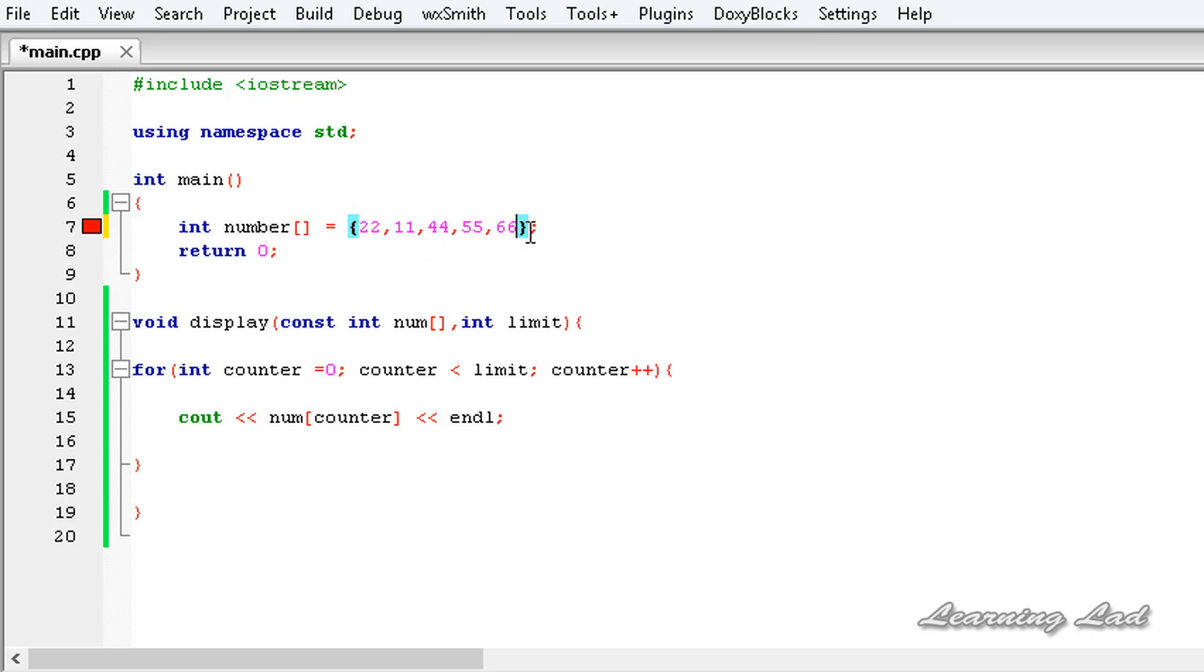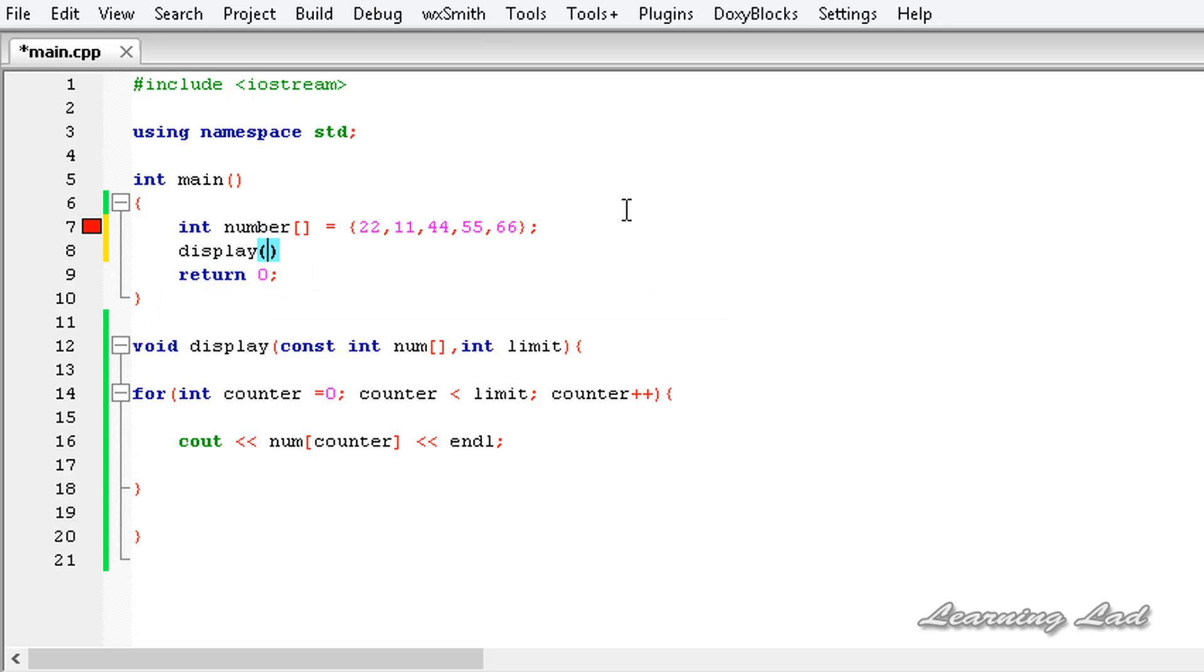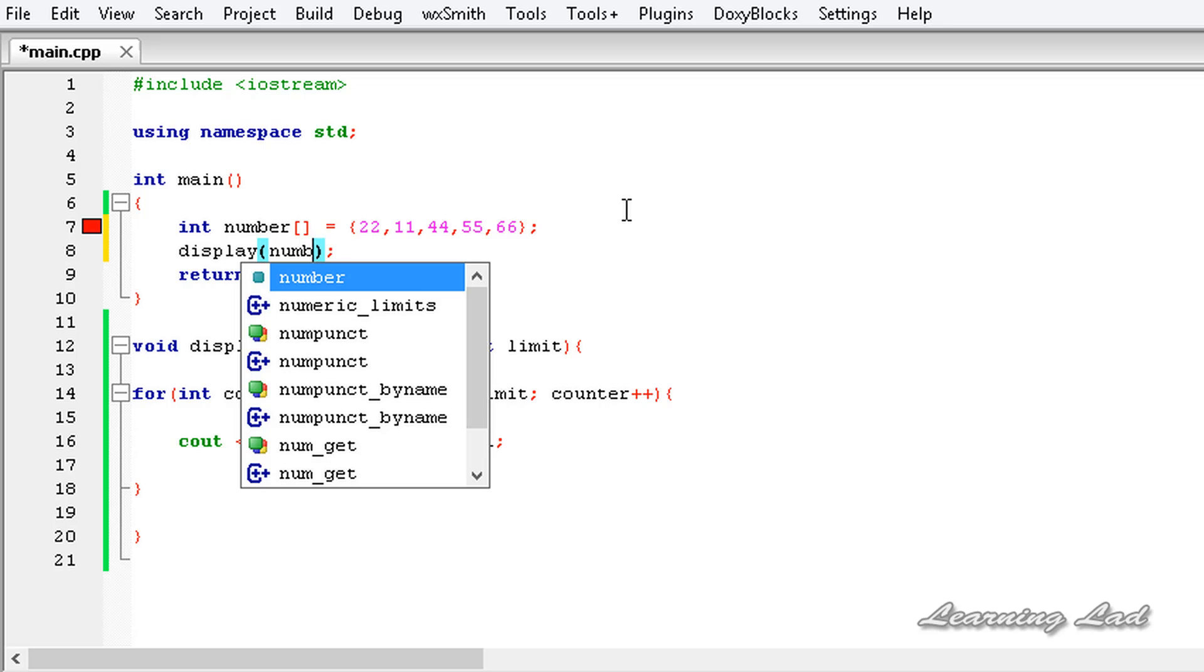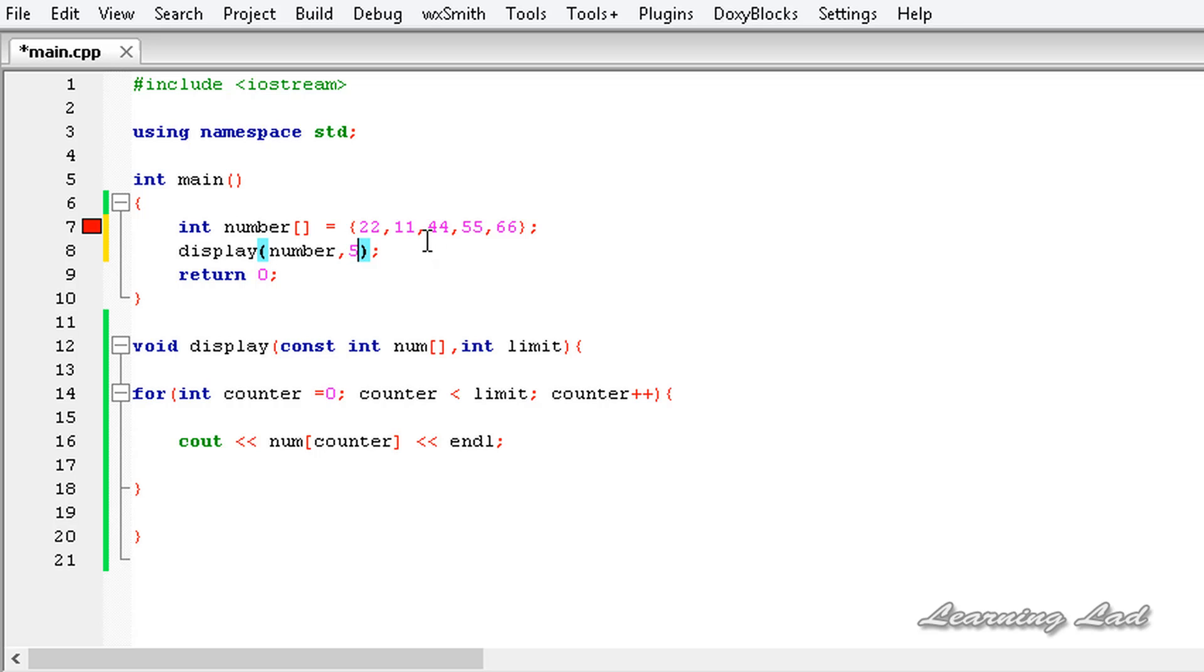Next I'm gonna call the display function. Don't make any spelling mistake, it's gonna be display and we need to pass the array, it's gonna be number and then the length of this array, it is 5.